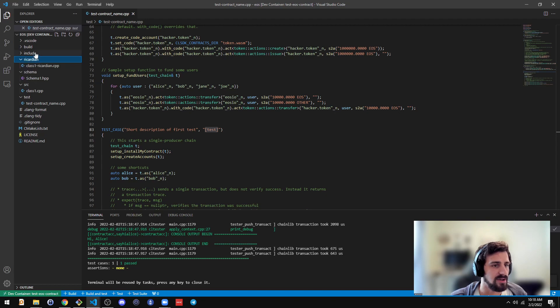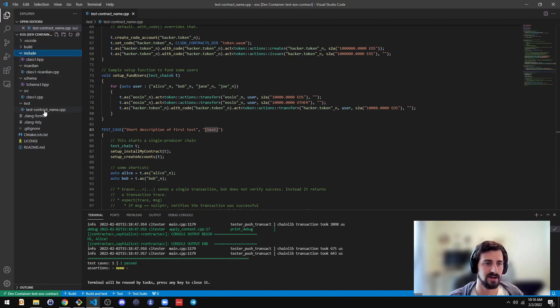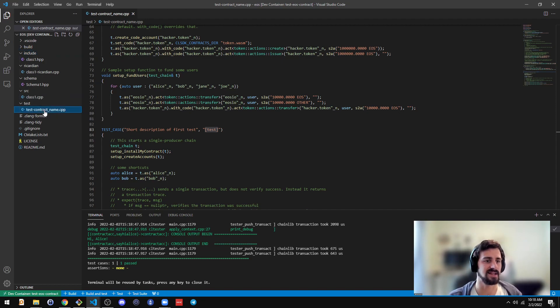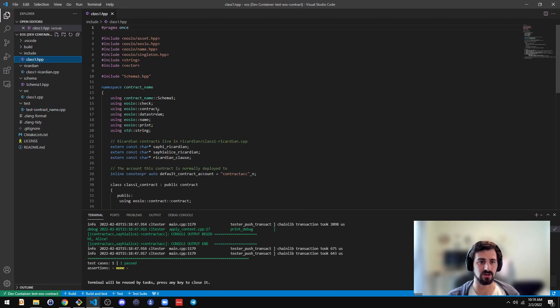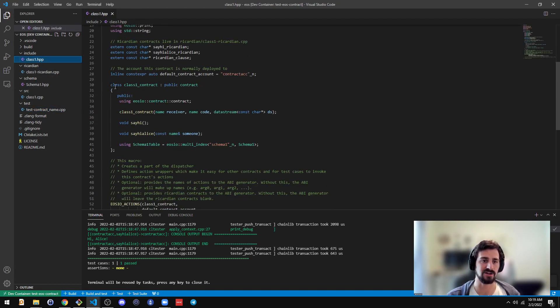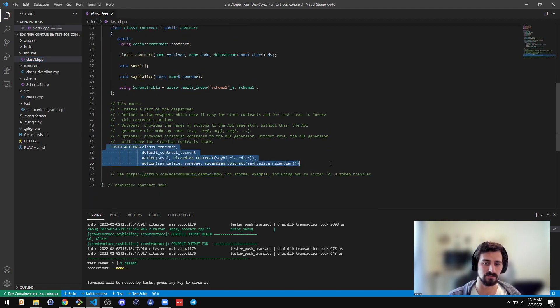And you can take a look at the whole skeleton here to see how the smart contract is put together. Because it's using the CLSDK and not the CDT by B1, you'll notice some differences in how the smart contract is constructed. So you won't see those Clang attributes, for example, before action names. You'll see these macros.